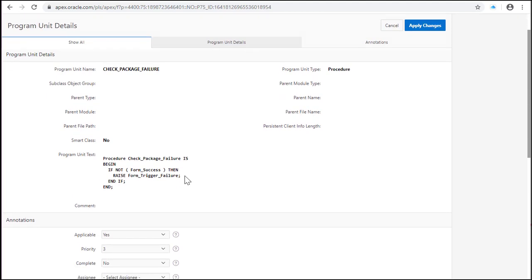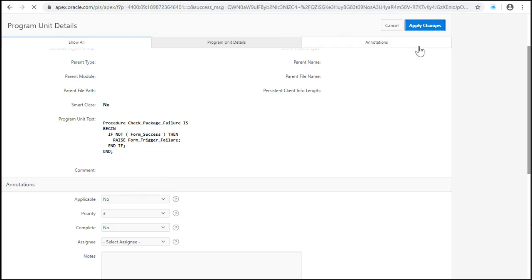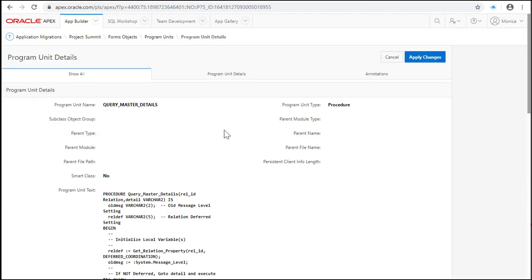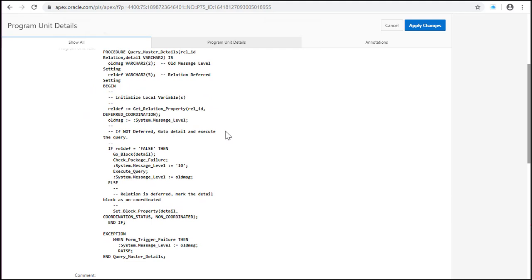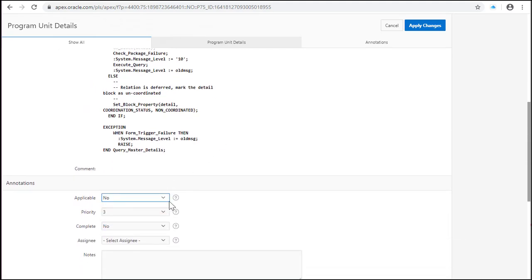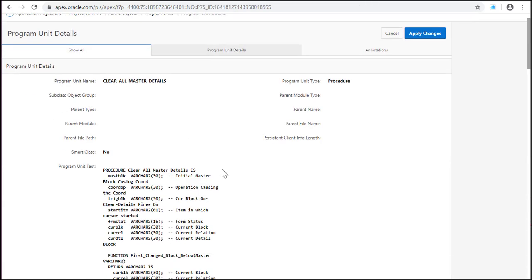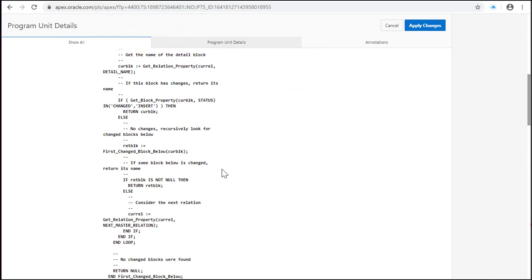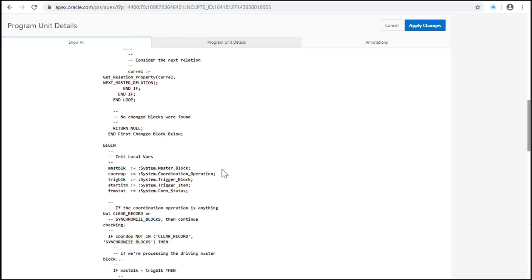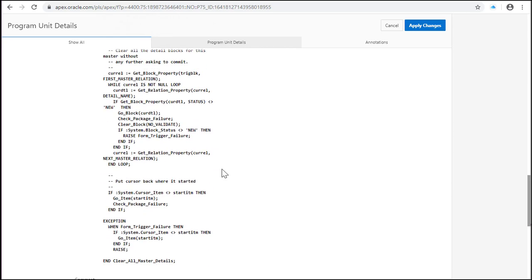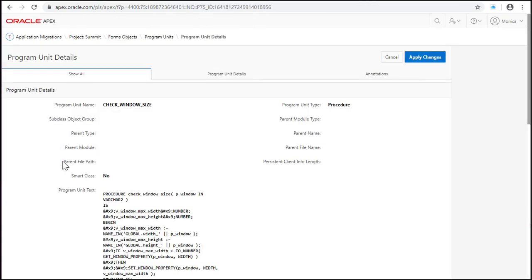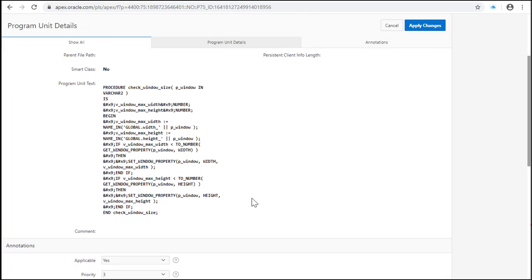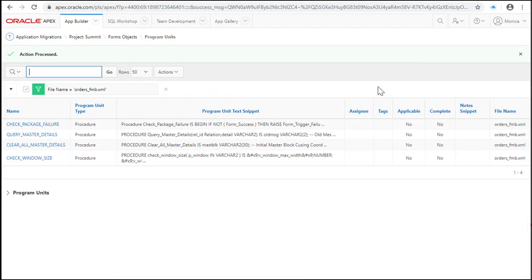Now let's review the program units. This is not applicable. Also it's not applicable. This is not applicable. Not applicable. And definitely not applicable. So nothing to worry about the program units in orders form.